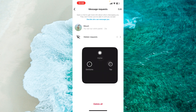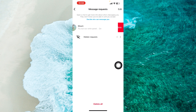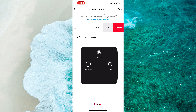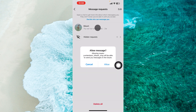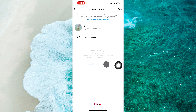I just swipe from right to left and then tap on accept. From the pop-up menu, you just tap on allow.